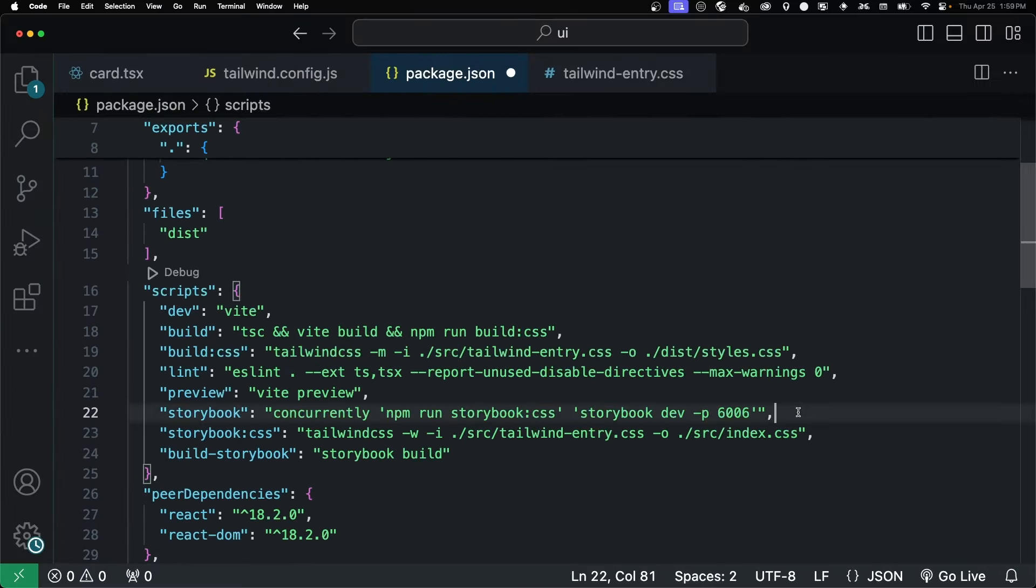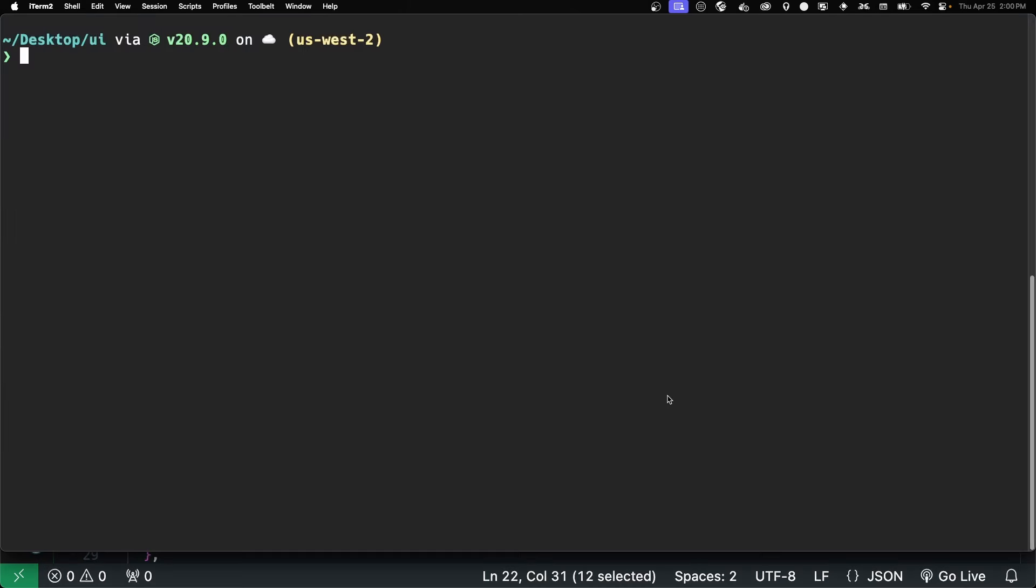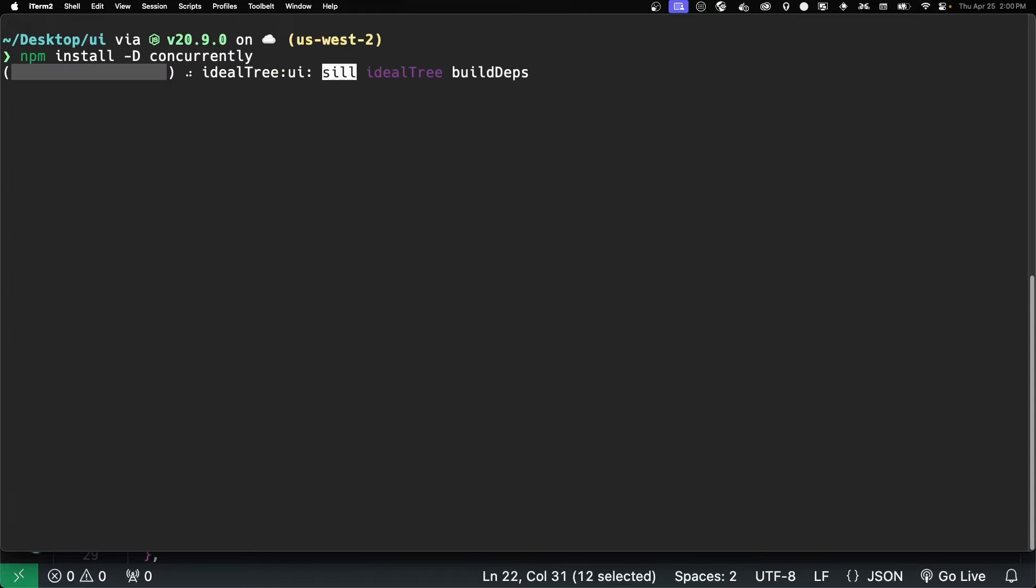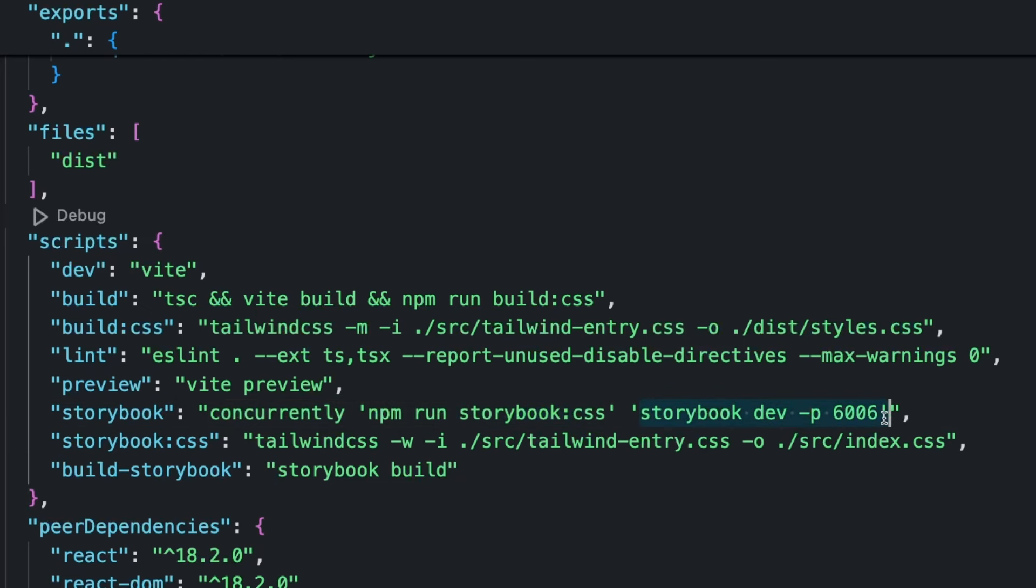We then have to call it inside of our storybook. We're using something called concurrently, which is an npm module that just allows you to run several commands at the same time. So let's install that. Just npm install dash d concurrently. And there we go. And we're just running the storybook CSS and the actual storybook dev.